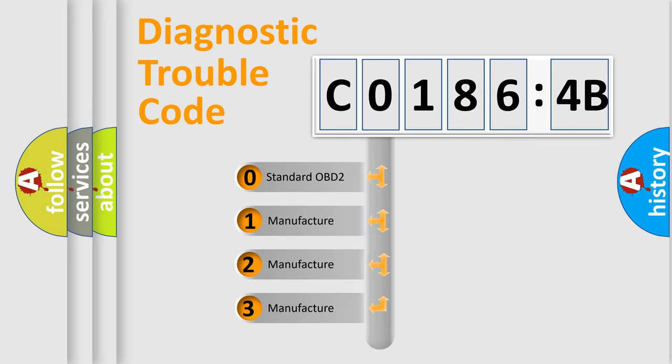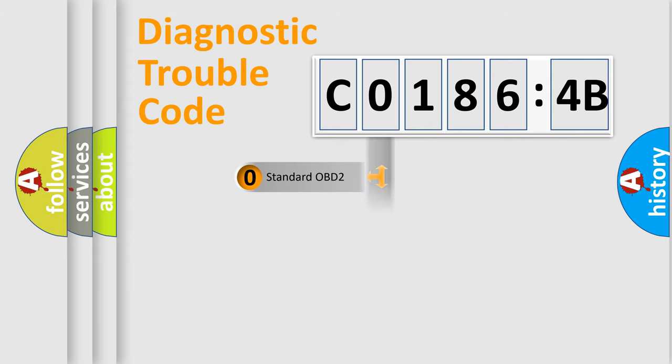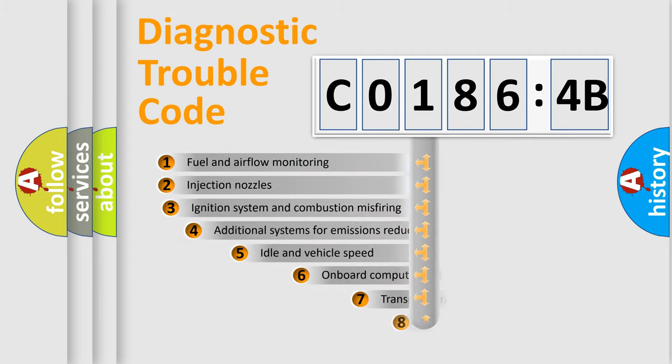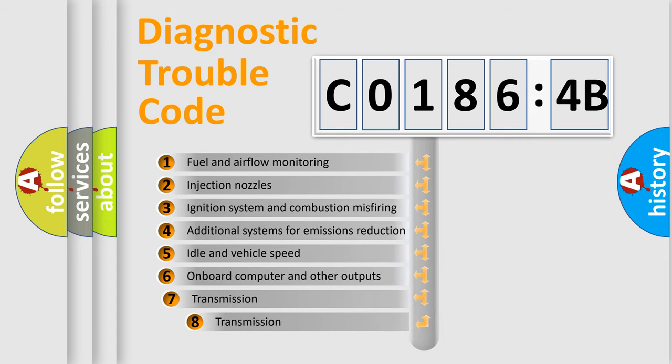If the second character is expressed as 0, it is a standardized error. In the case of numbers 1, 2, or 3, it is a more specific expression of the car-specific error.